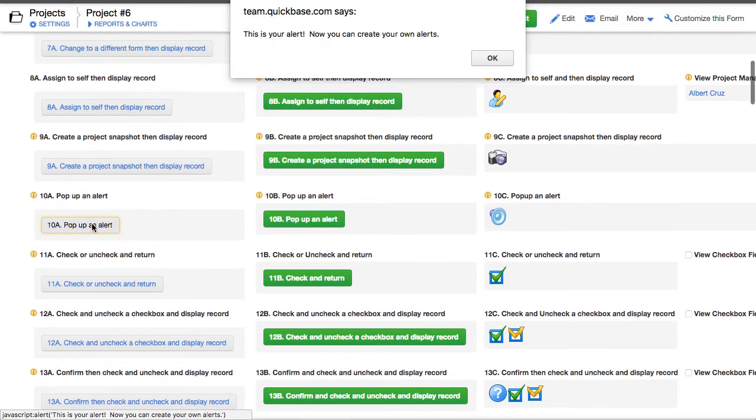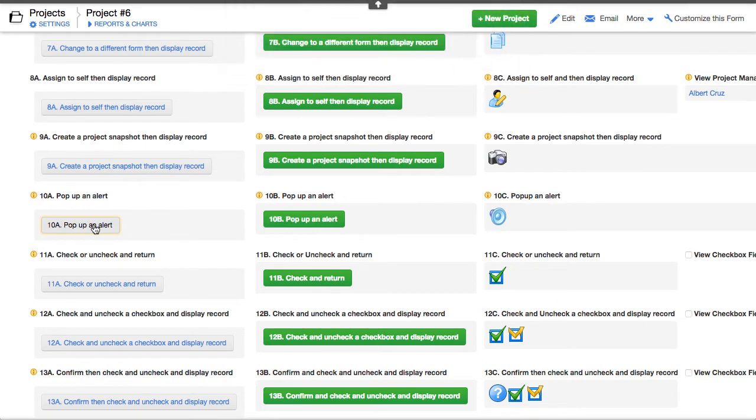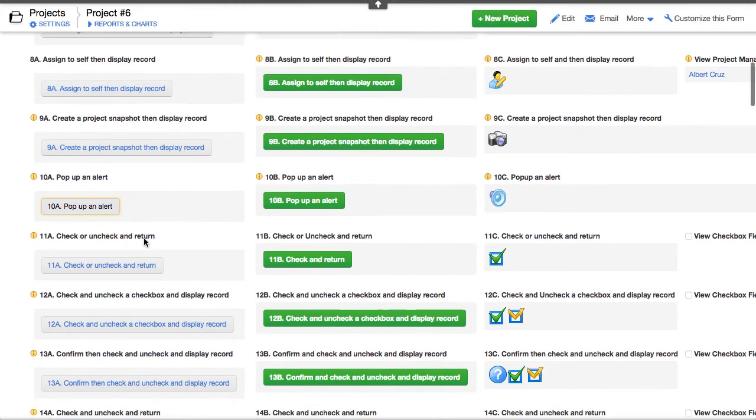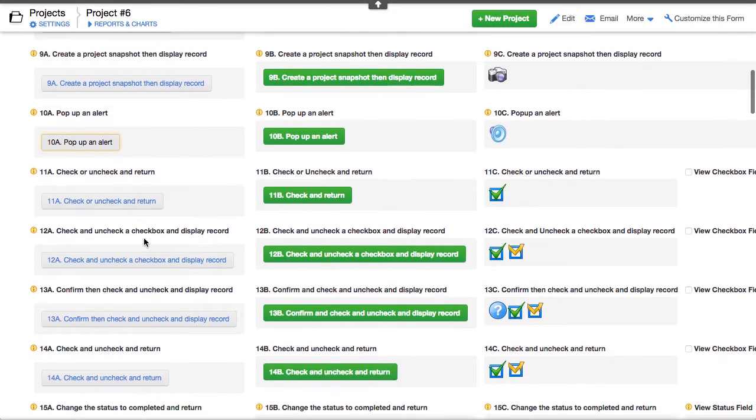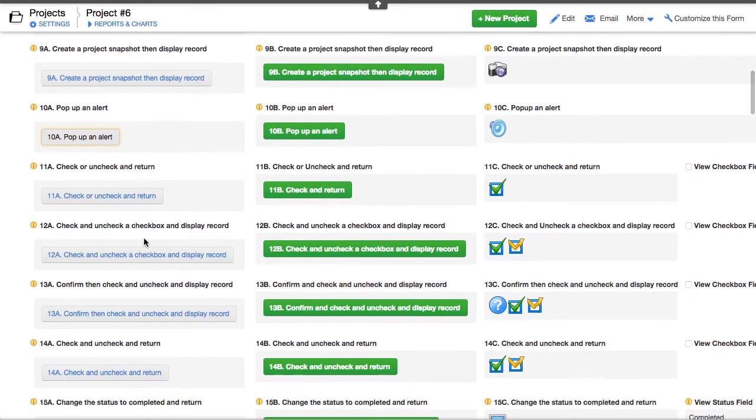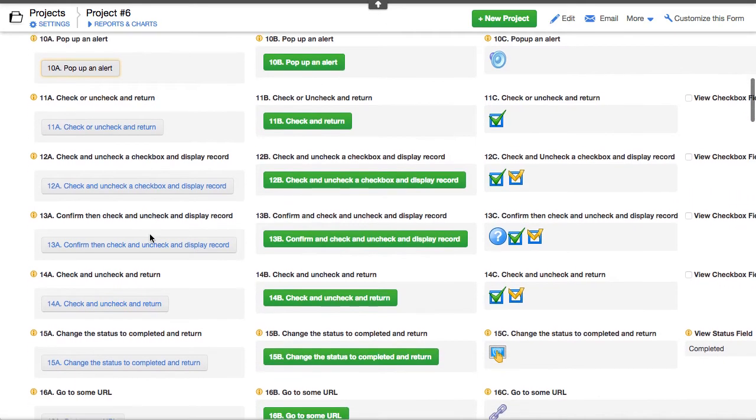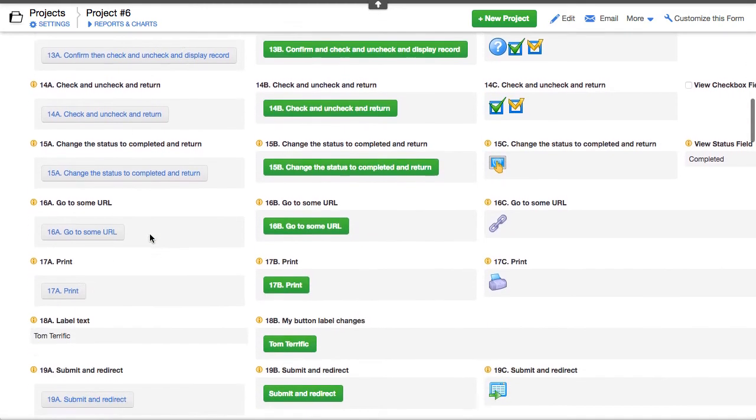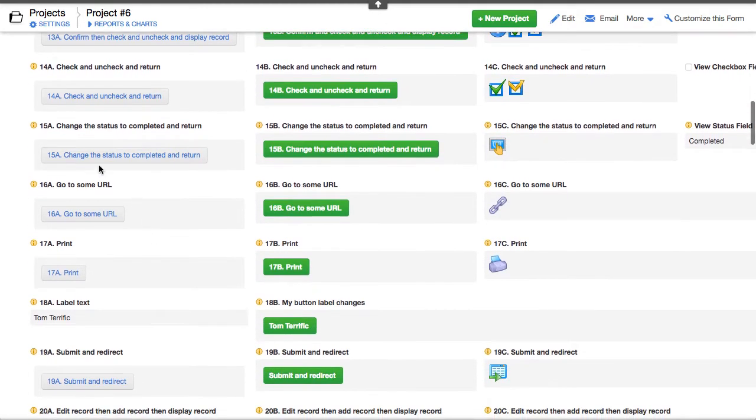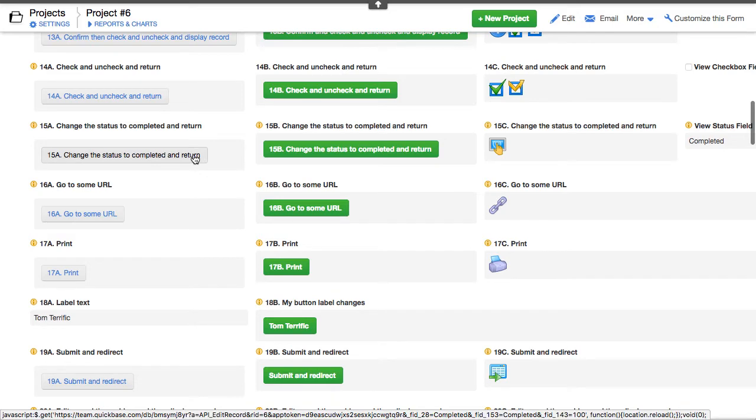Press to pop up an alert. Sometimes you want to put that in a formula if there's an exception to your request. Check and uncheck checkboxes. There's one down here. Change the status to completed and then return.